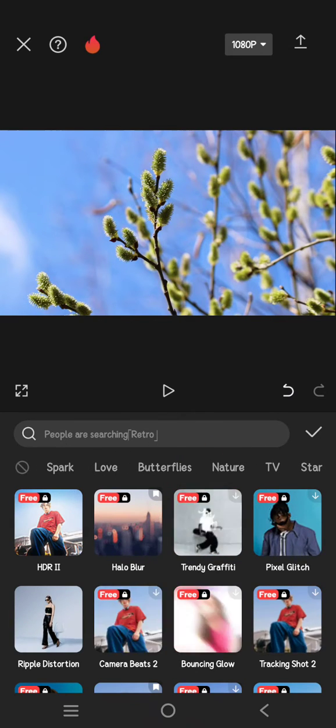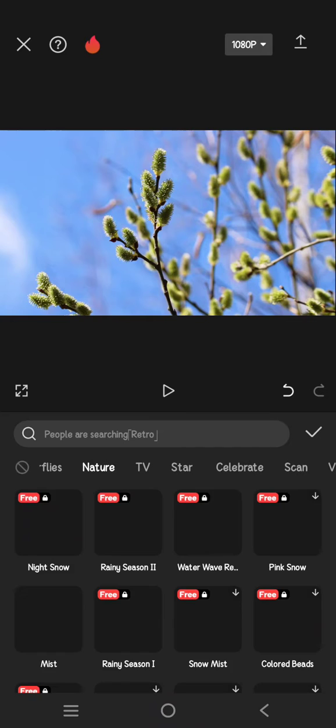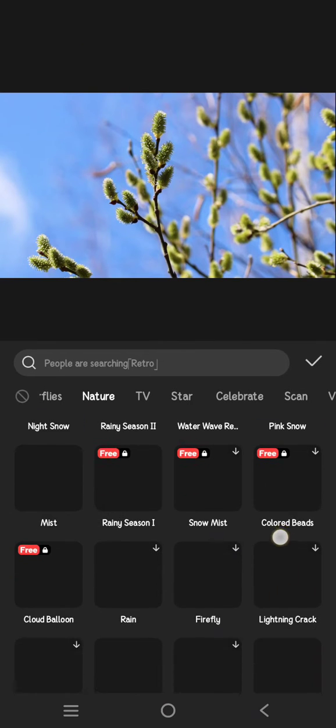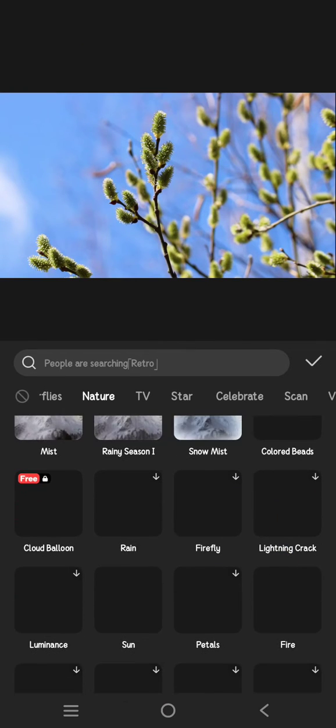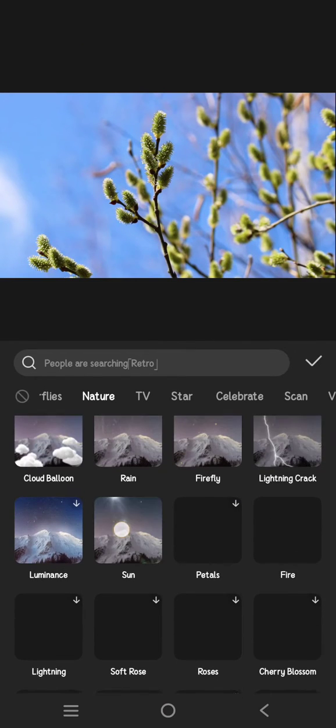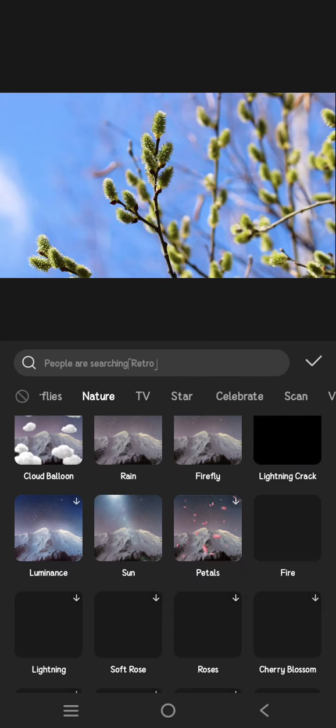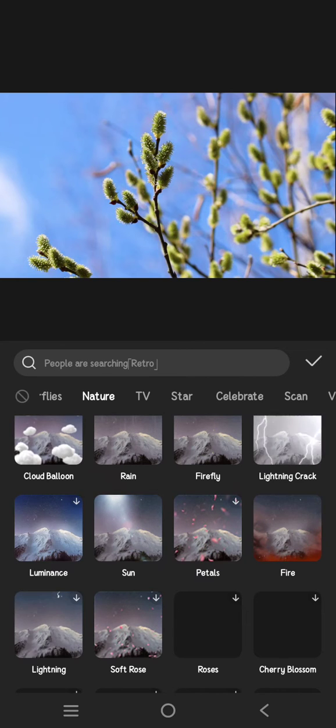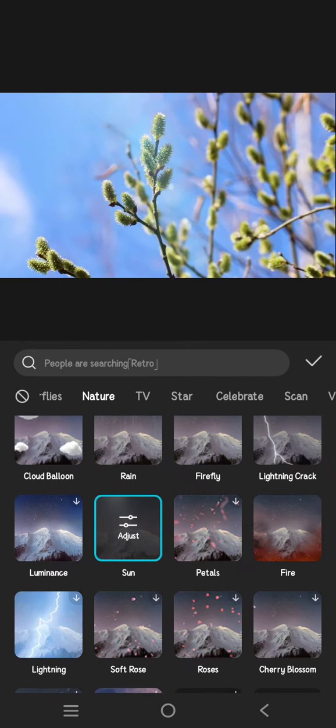Then click on this Nature category. Just scroll down until you find the sun effect, so click on the effect.